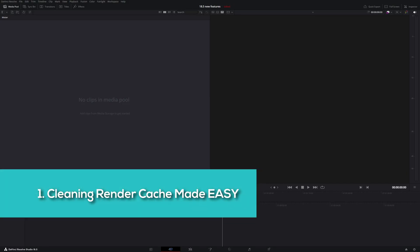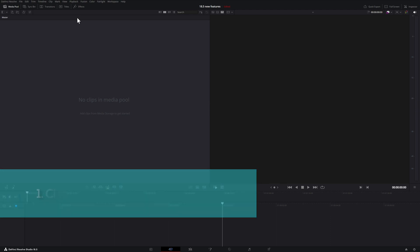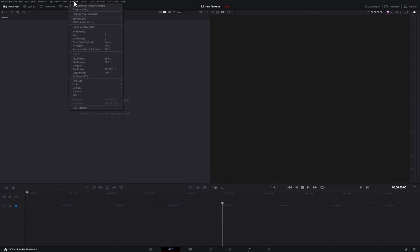First, let's take a look at a much easier way to clean up some space on your hard drive. Head up to Playback and down to Delete Render Cache.